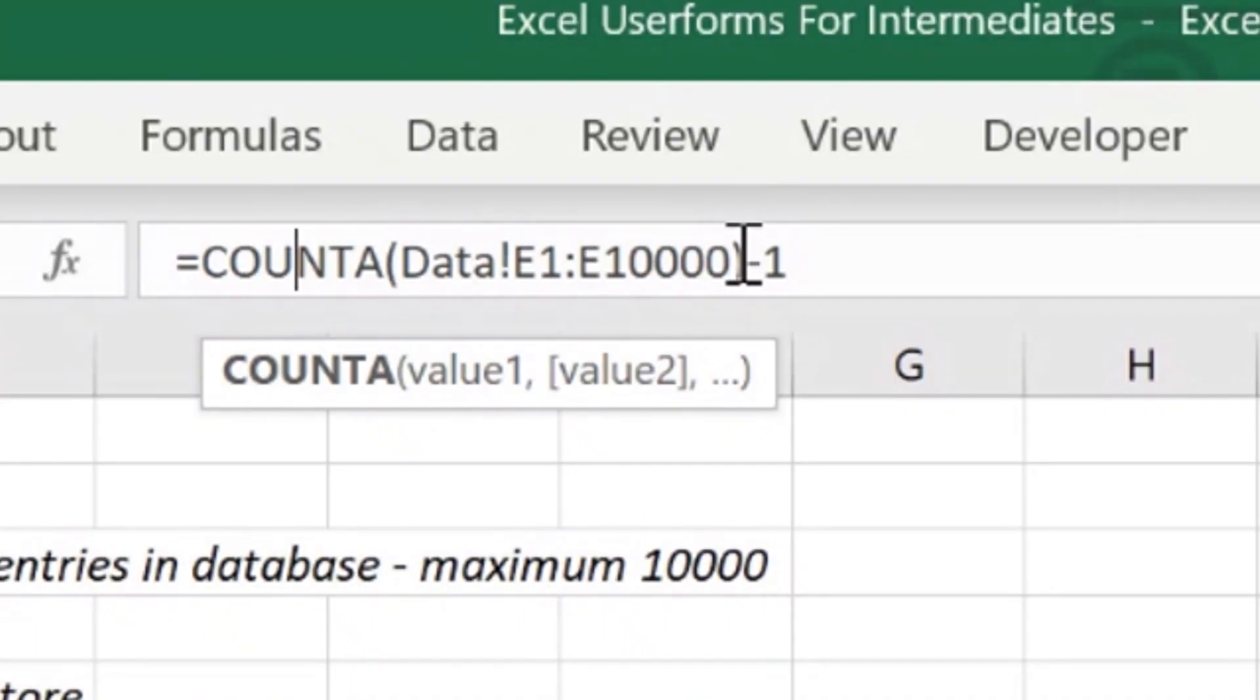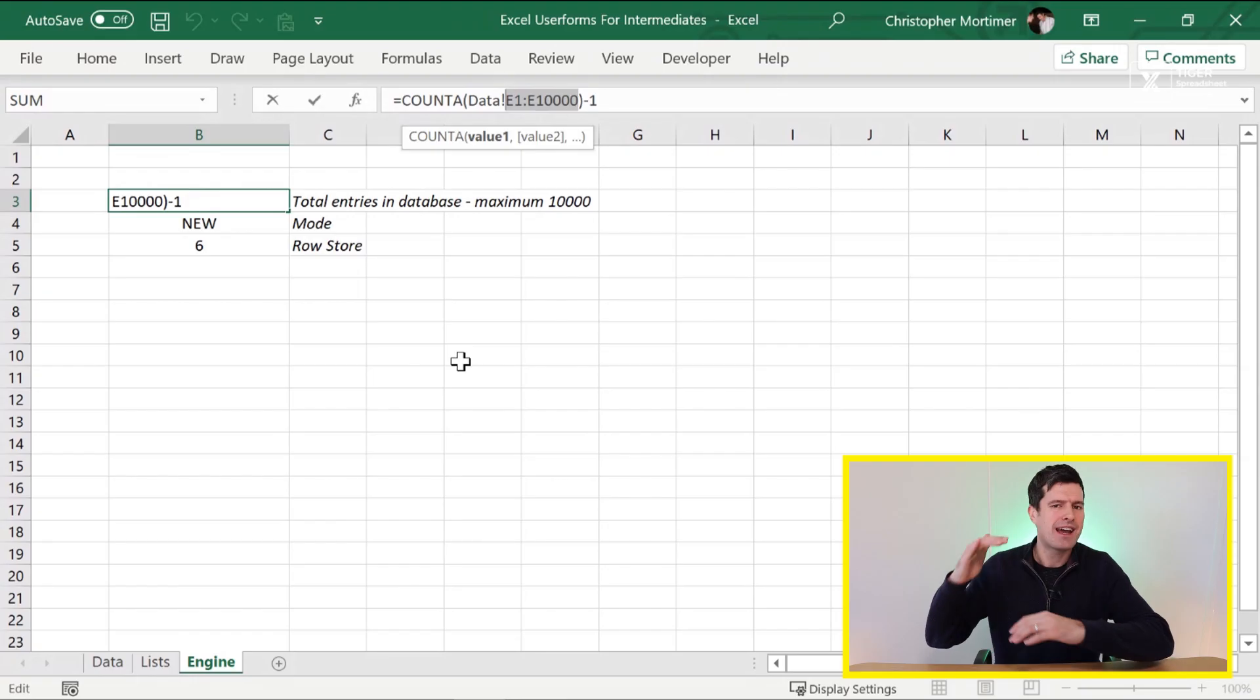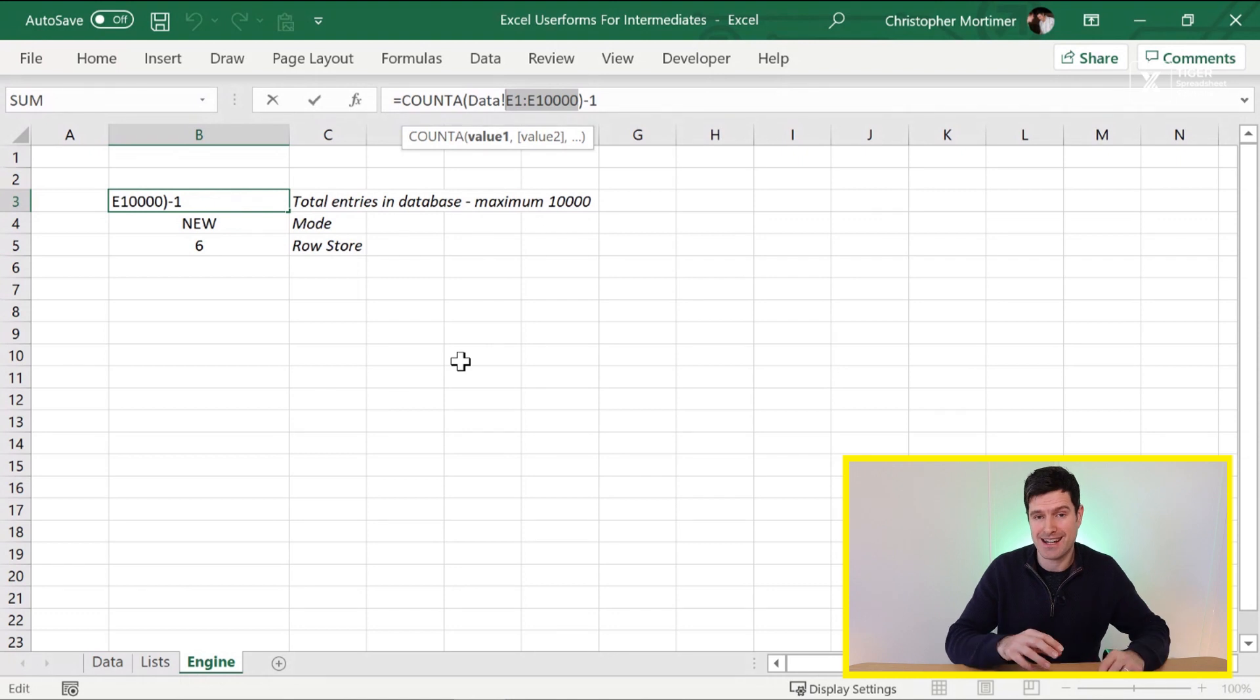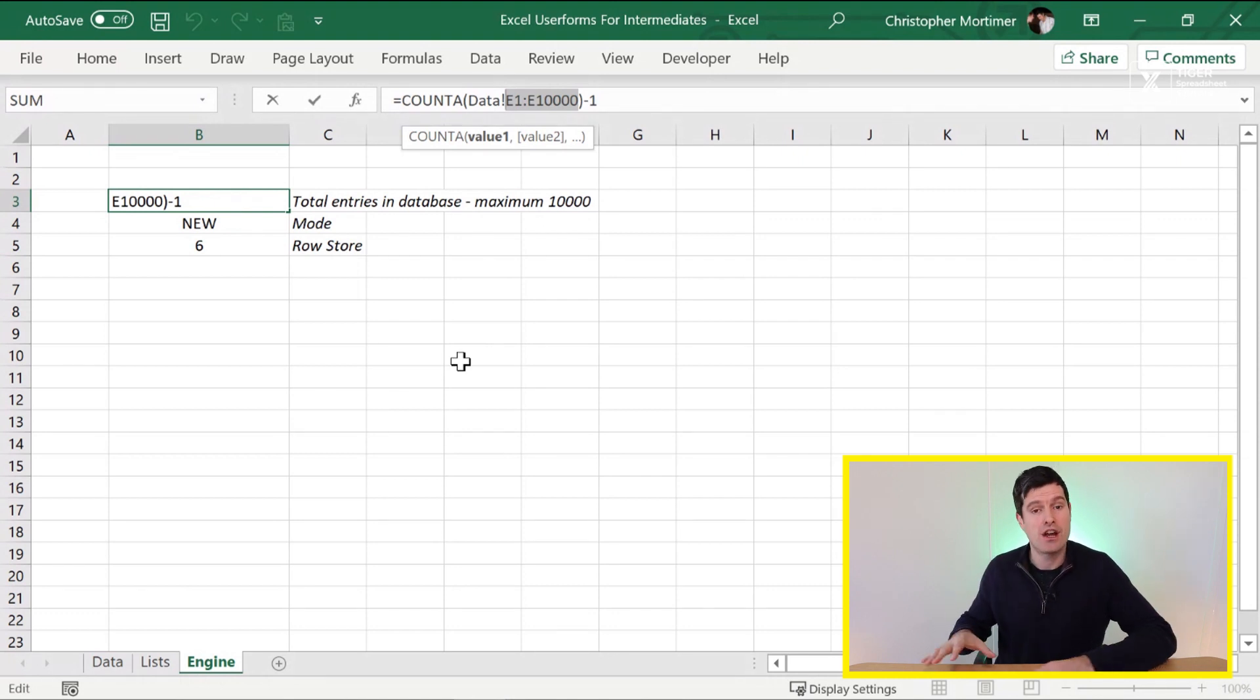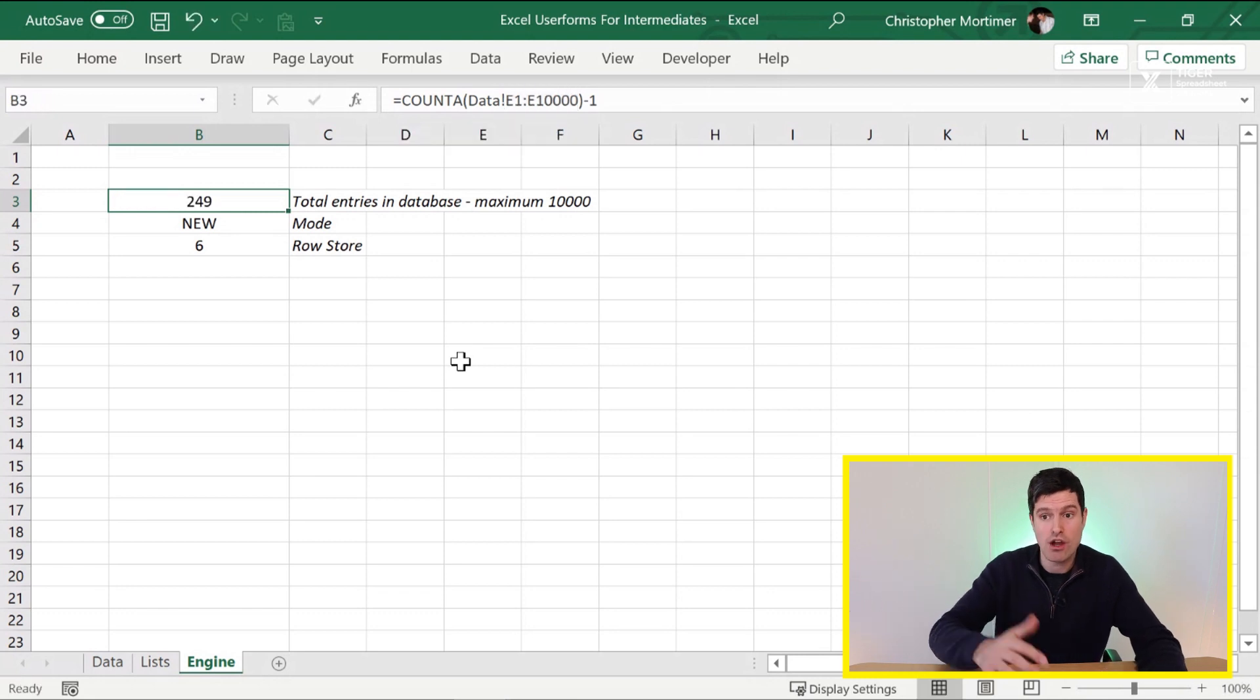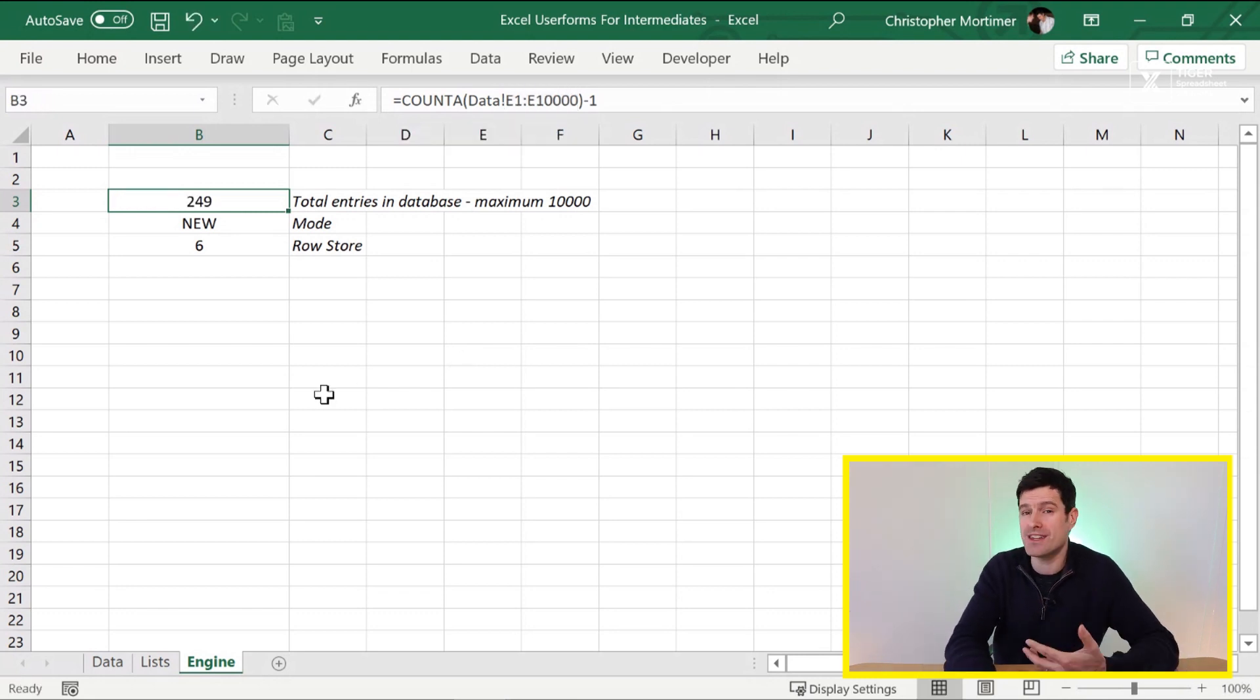What's it doing? We're going to point it to a particular range. I've said E1 to E10,000. We'll talk about that in a second. And it tells us how many cells in that range have values in. As such, it's perfect for us for finding this reference number. And you can see the mechanism working in this file.